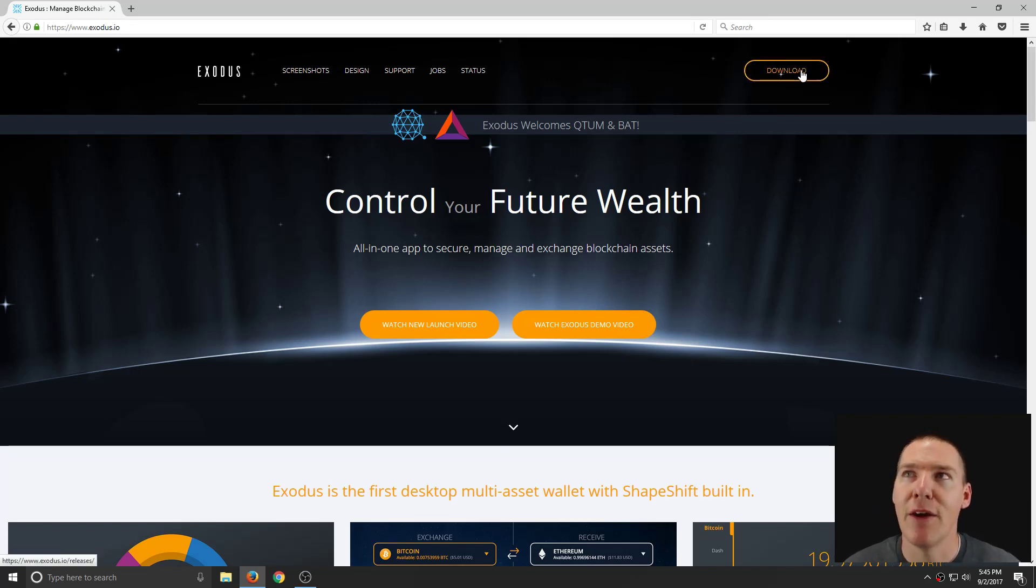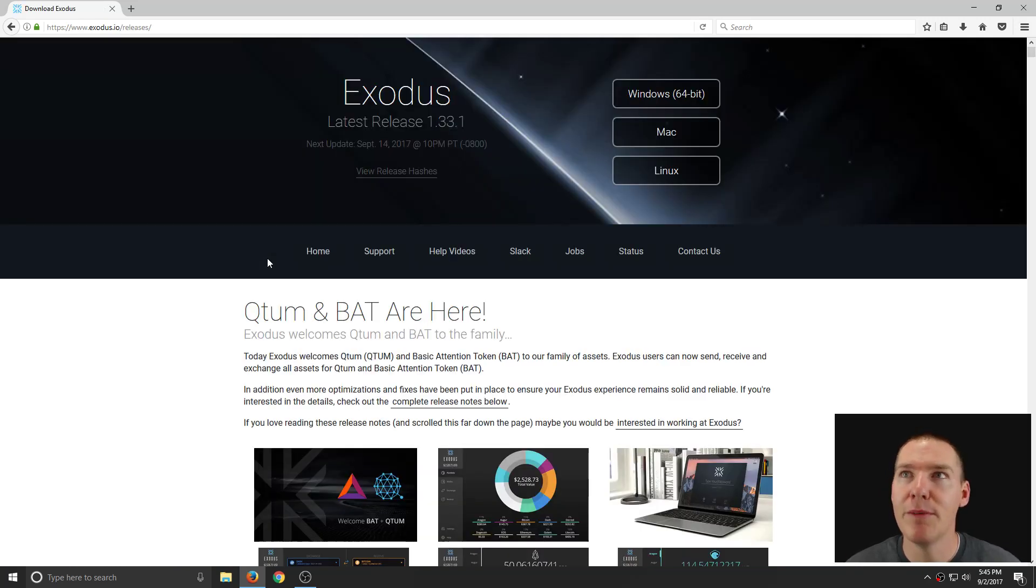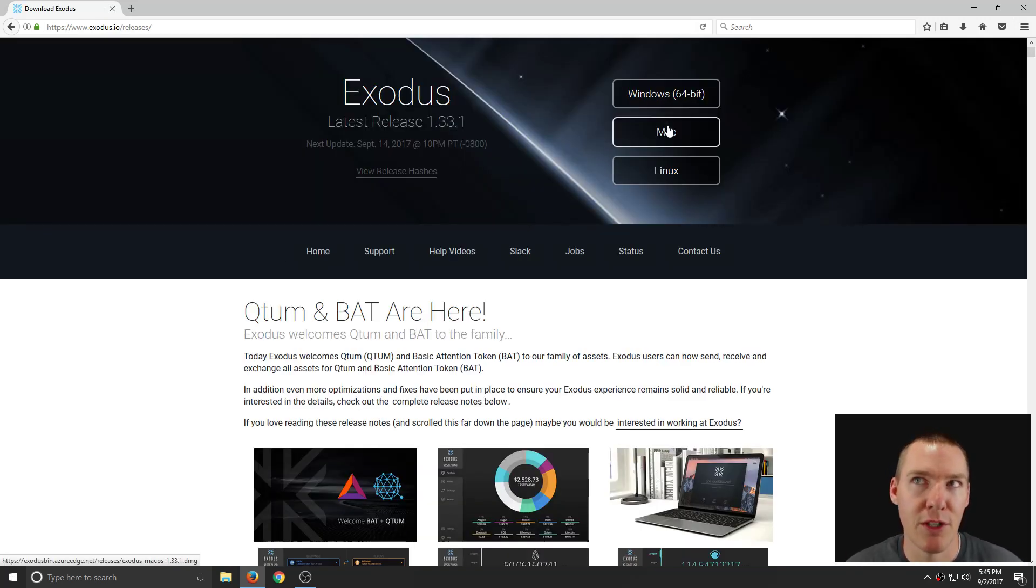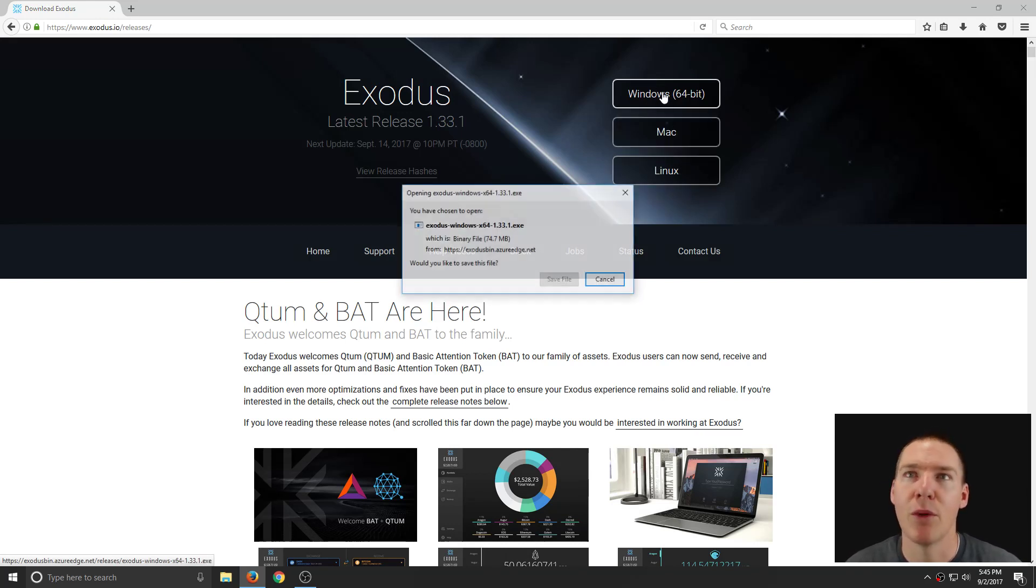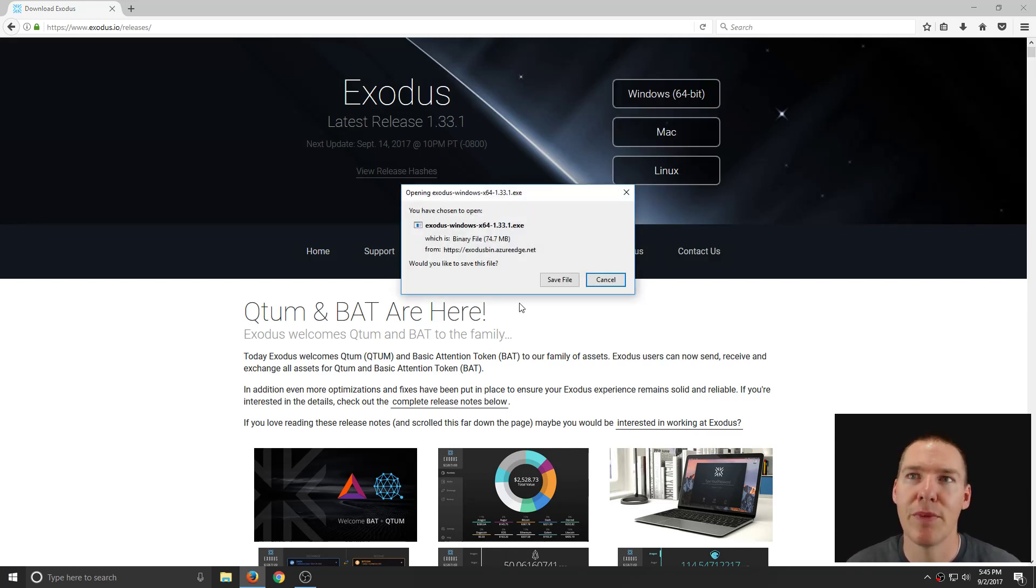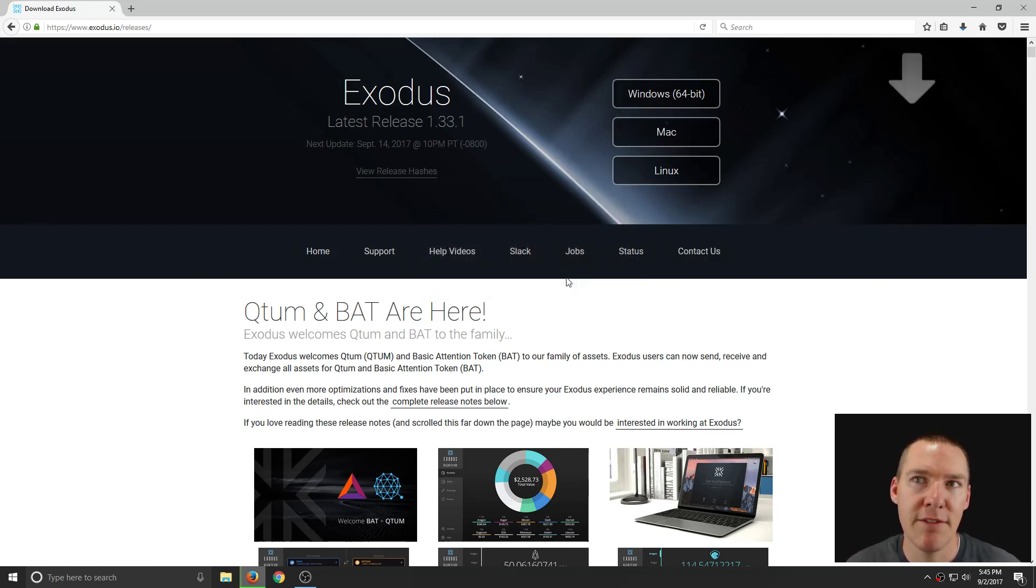To download, we click in the top right hand corner, click download, and then click on the version that we want, which is for Windows. It's also available for Mac and Linux, but I'll click on Windows here. We'll click Save File.